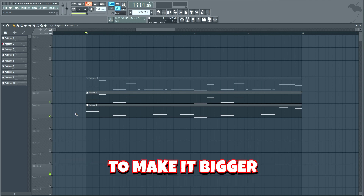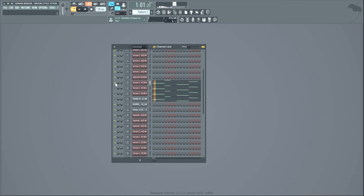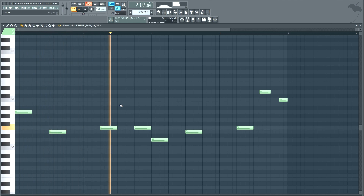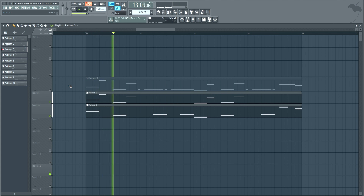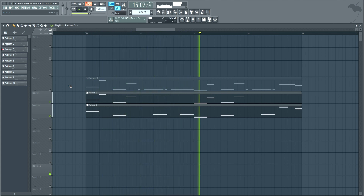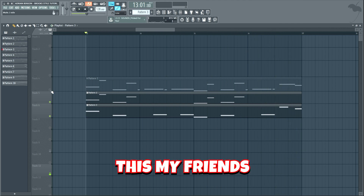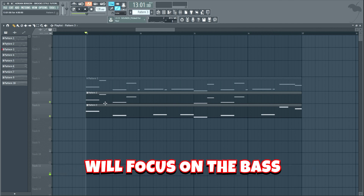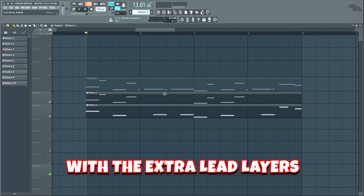Now we will add a couple of treats on top of the bass line to make it bigger. I added these synth stabs and these brass stabs. This, my friends, is why we only made the second part of the lead melody bigger with extra layers. The first part of the melodies will focus on the bass with heavy growl sounds, and the second part will focus on the lead with the extra lead layers.